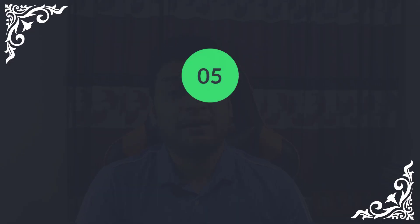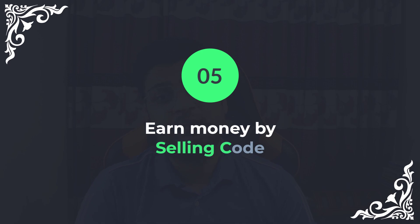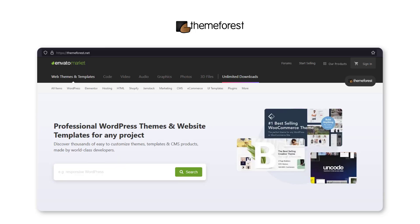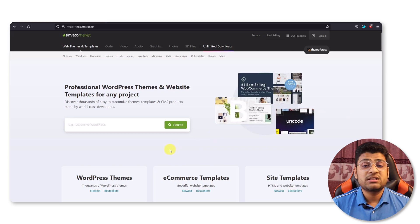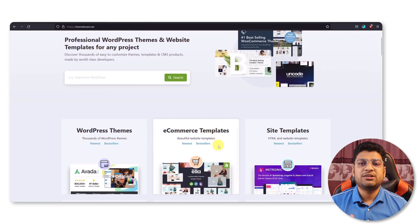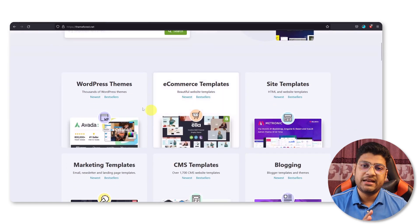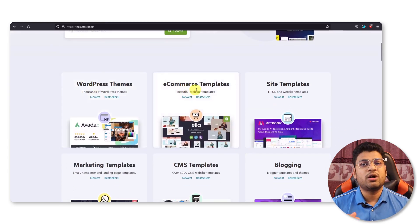Number five: earn money by selling code. You can also sell your code if you're able to create a website or if you want to solve a problem. In that case, you can sell your code on ThemeForest or CodeCanyon-like websites. On ThemeForest, you can sell plenty of themes. It can be an HTML theme or a WordPress theme or a PHP Laravel. Many types of projects you can sell on ThemeForest.